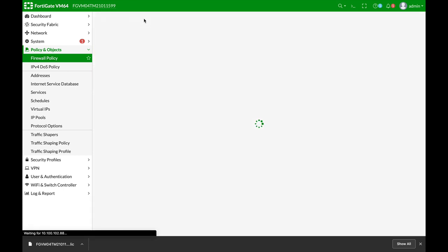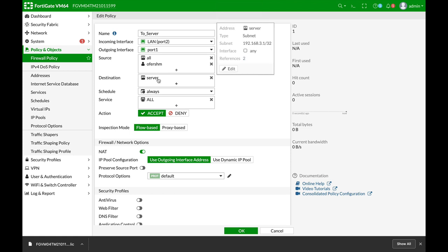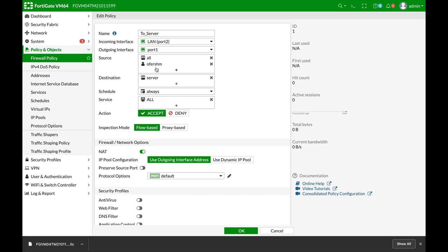One of them is to server, the other one is from server, and here I'm using an object, the firewall address object of a server, and I'm also using a user which is treated as an object.